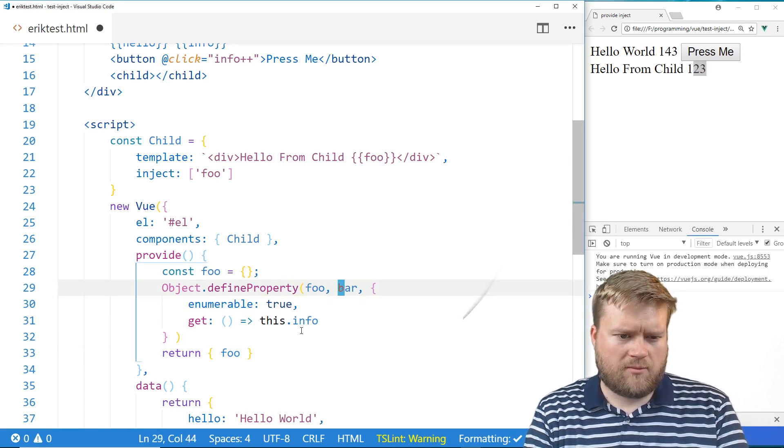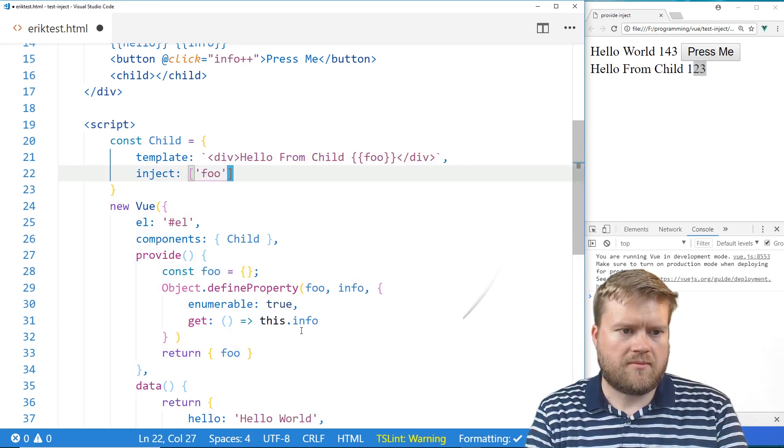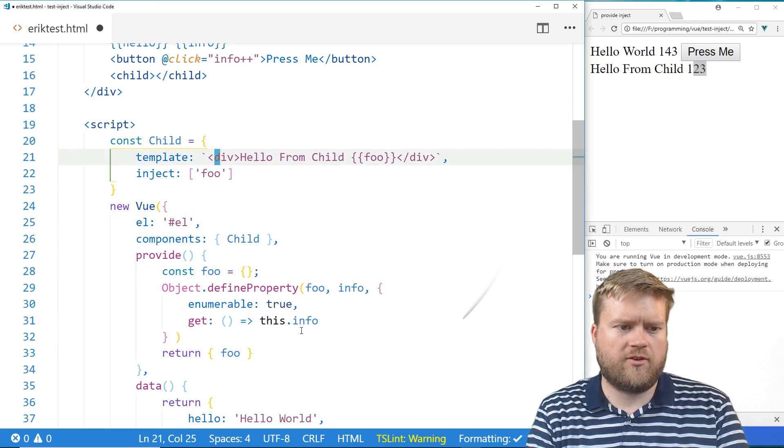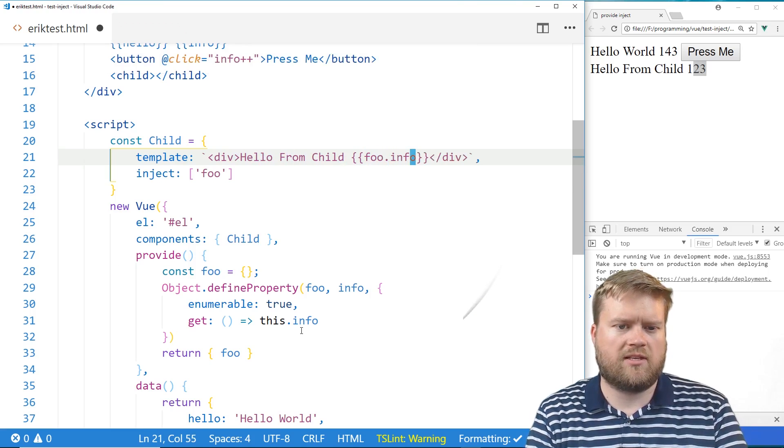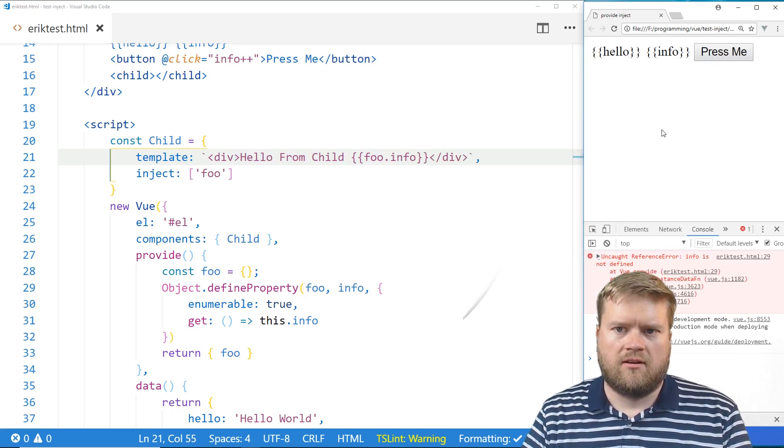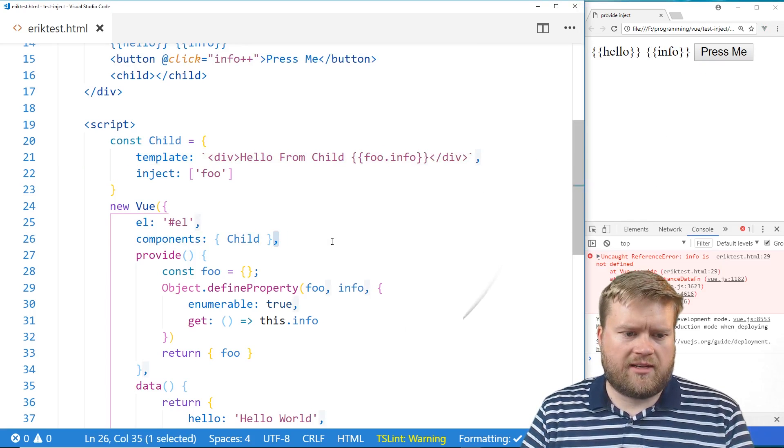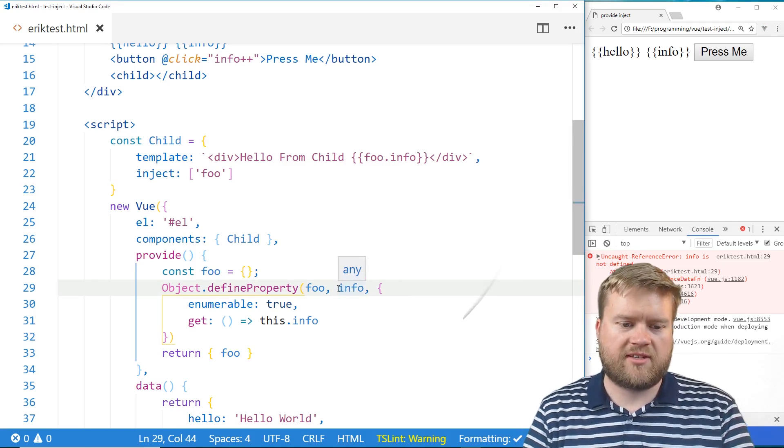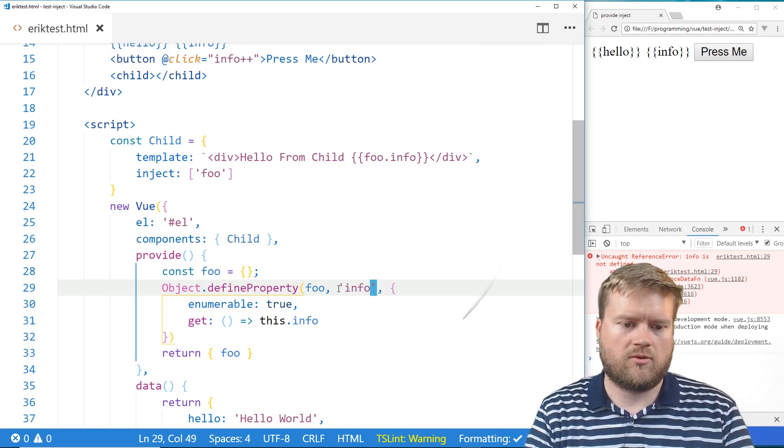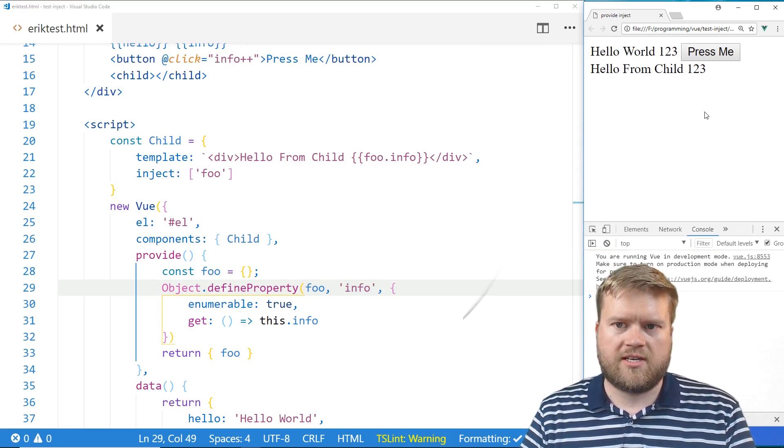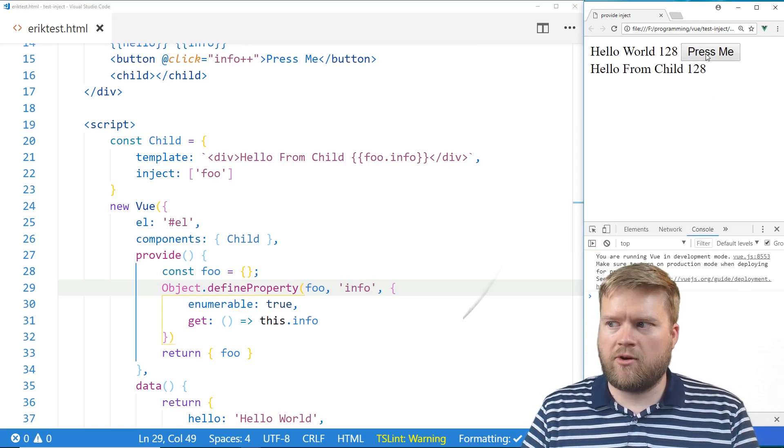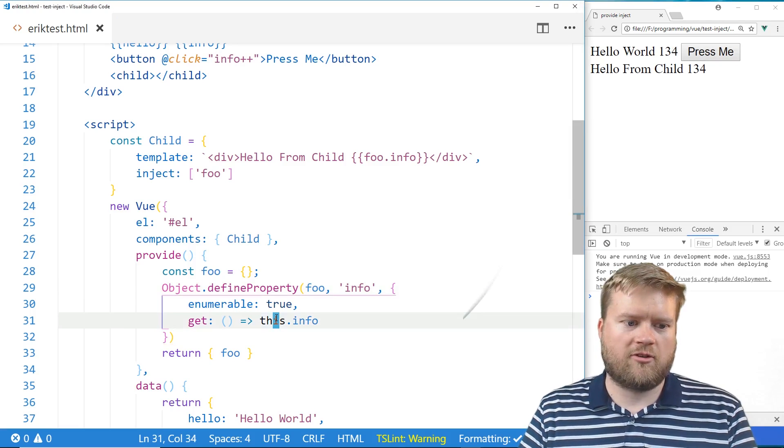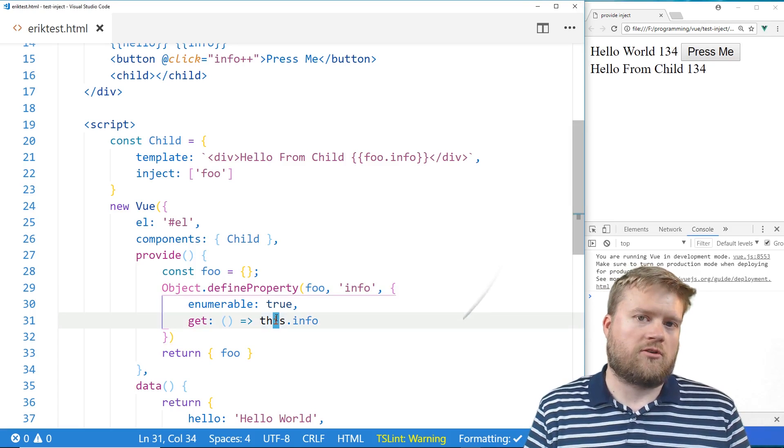So we're still going to inject foo here. But this time we're going to do foo dot info. See what happens there. Oh, info is not defined. Let me fix that. All right. The way we fix that is we just need, these are quotes, single quotes around it. Refresh it. Okay. Now when you hit press button, you can see they're both being reactive. So now we have created a reactive object that's going to work correctly.